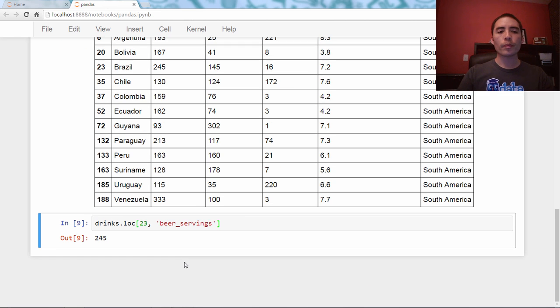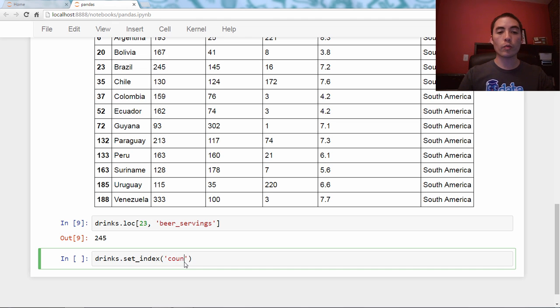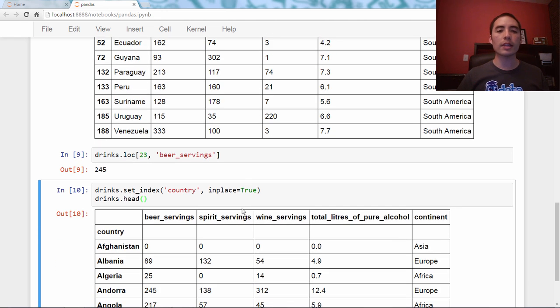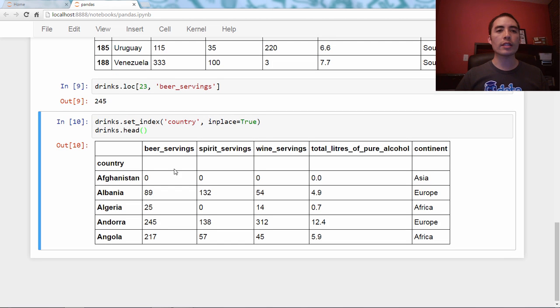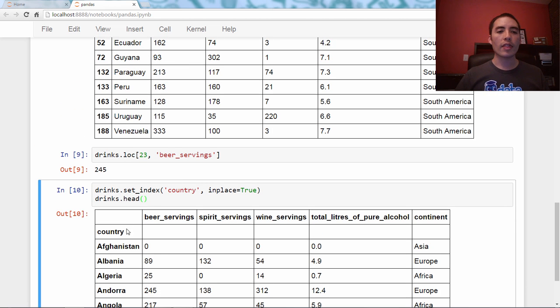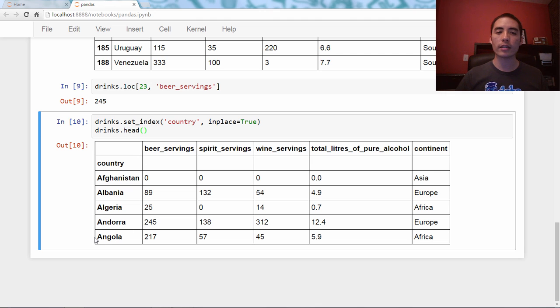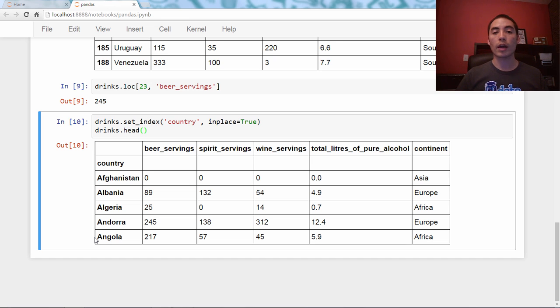We can say drinks.set_index, and we say, set it as country in place equals true. Let's take a look at the head. By saying in place equals true, it occurs in place. You don't have to reassign it to another data frame. And you can see now that the data frame has changed because the country series, that column has now become the index and the preexisting index, the default index of integers has disappeared.